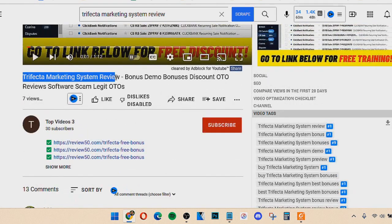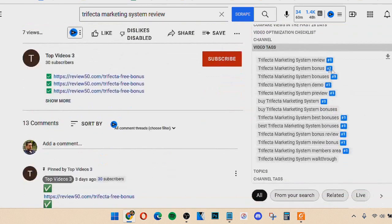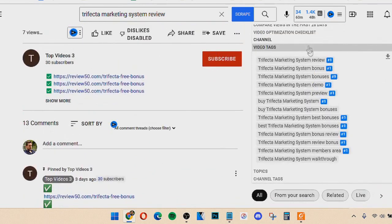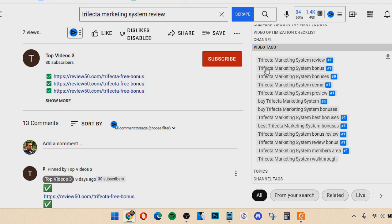And you want to title your video the name of the product followed by review. And you can also see that this person used tags. So they're ranking on all these different tags, trifecta marketing system review, trifecta marketing system bonus.